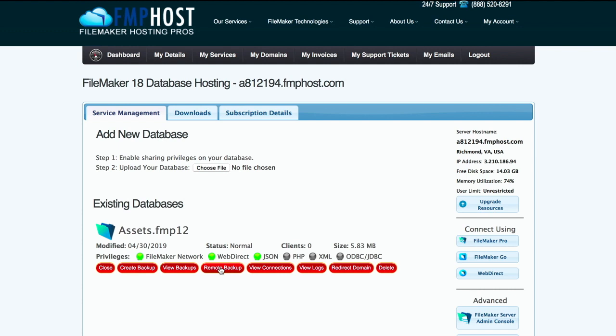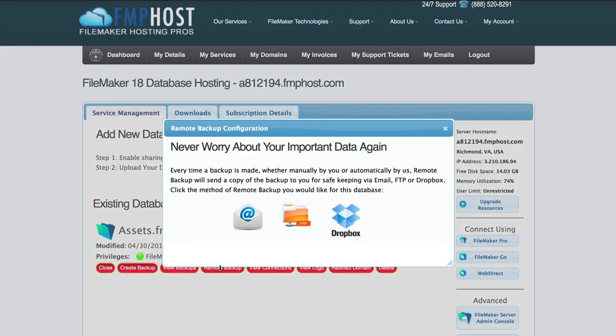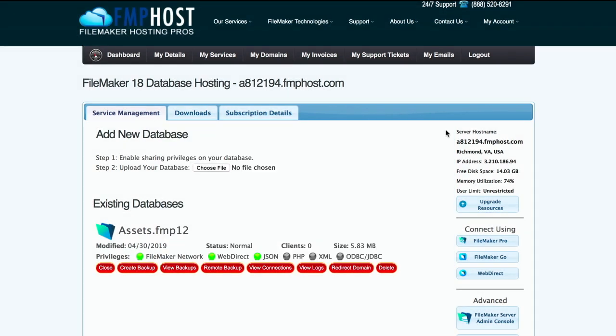Configure remote backups so that you are automatically sent a copy of your database backup each time one is made. The backups can be delivered via email, FTP, or Dropbox, and it's simple to set up.